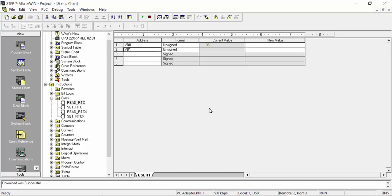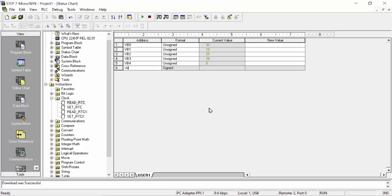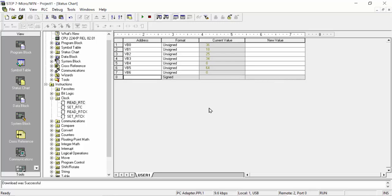All data has to be entered serially in the status chart: VB1, VB2, VB3, VB4, and VB6. Six data registers are used in total. The value 36 shows the year 2024, the value 18 shows the date, and 25 shows the month.